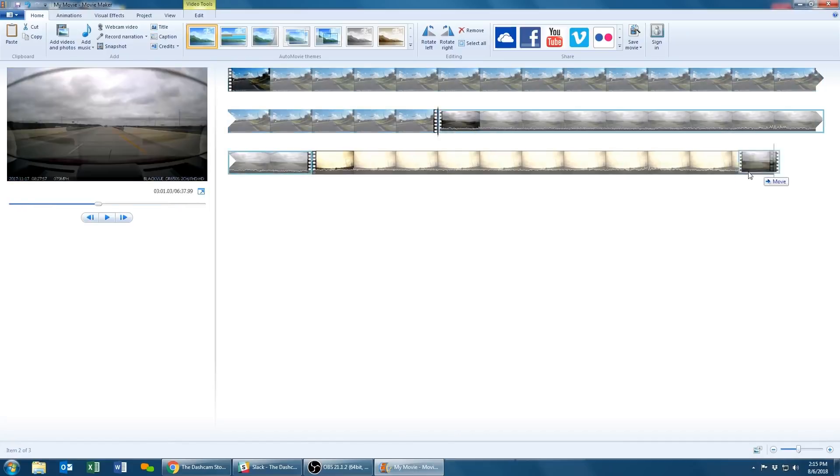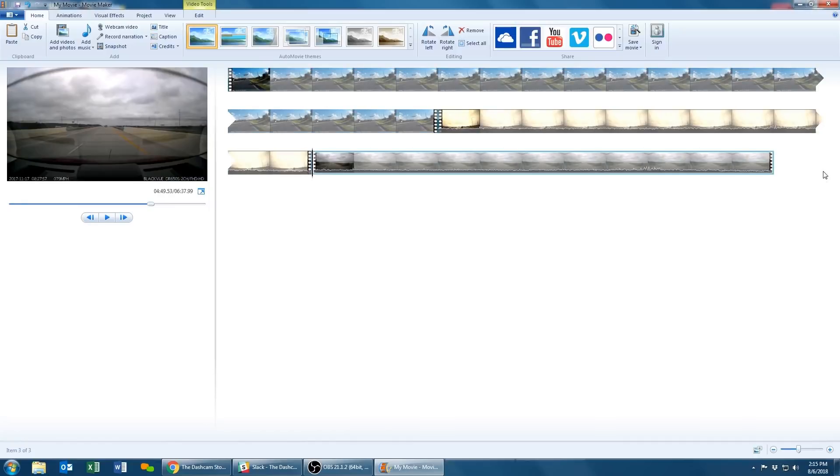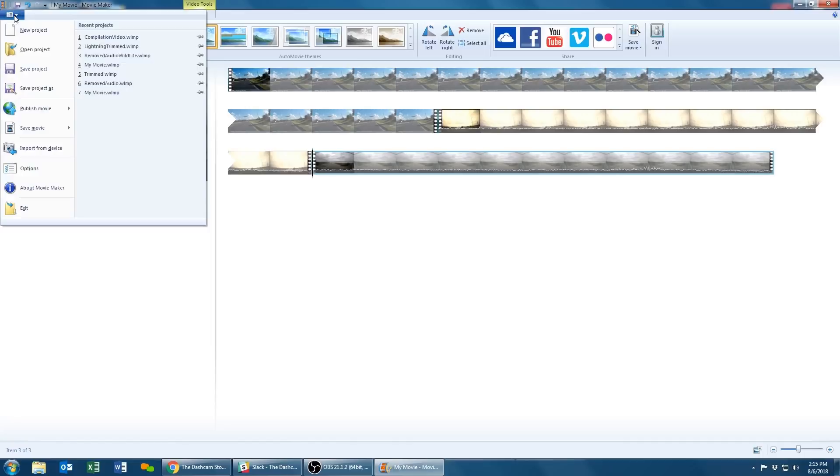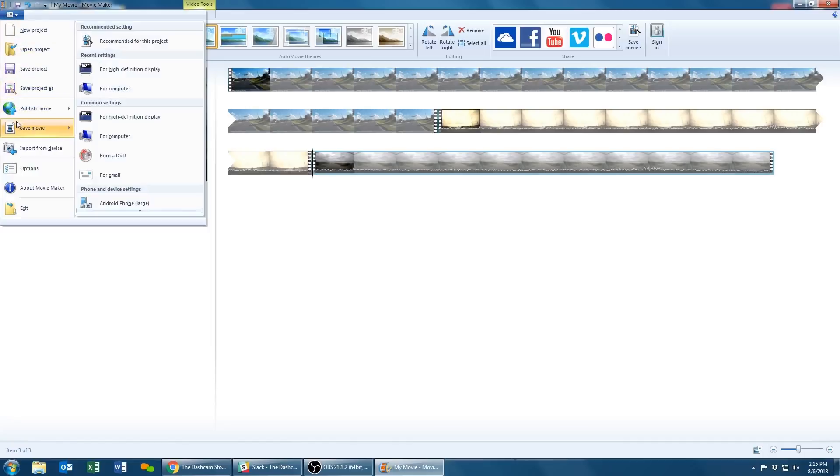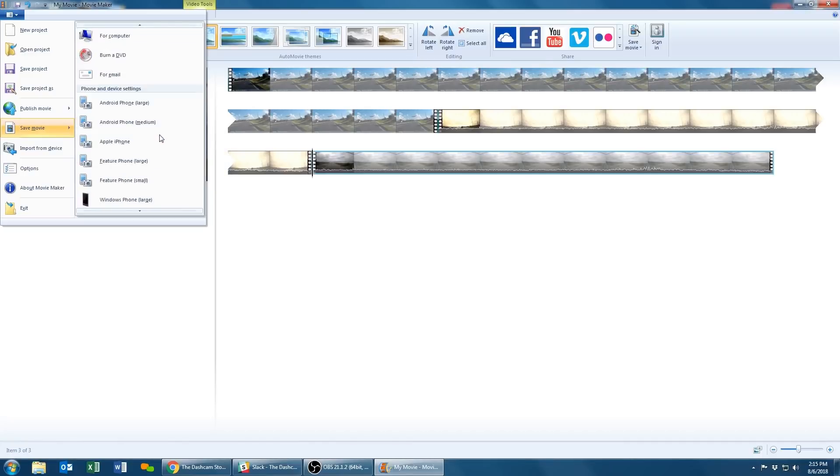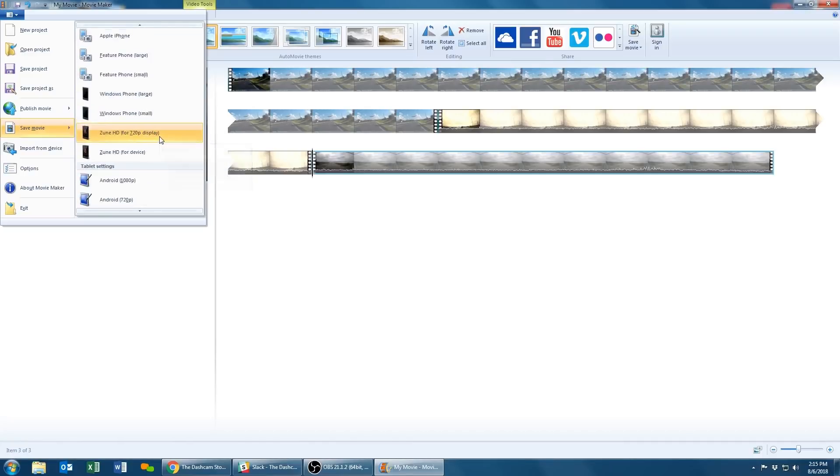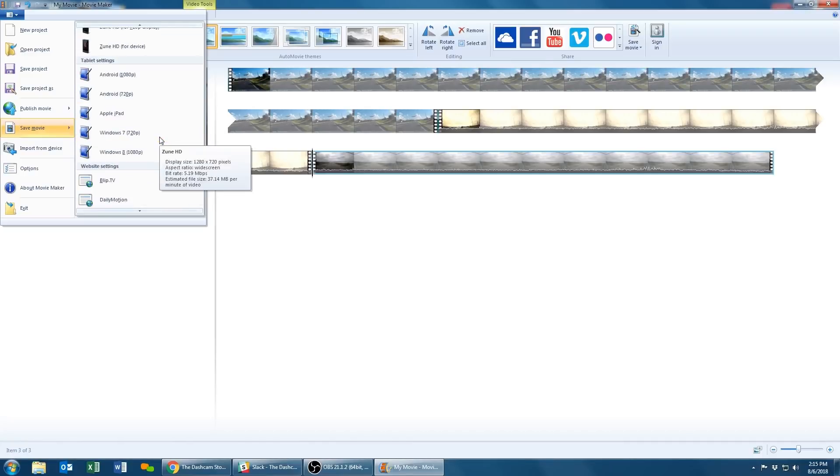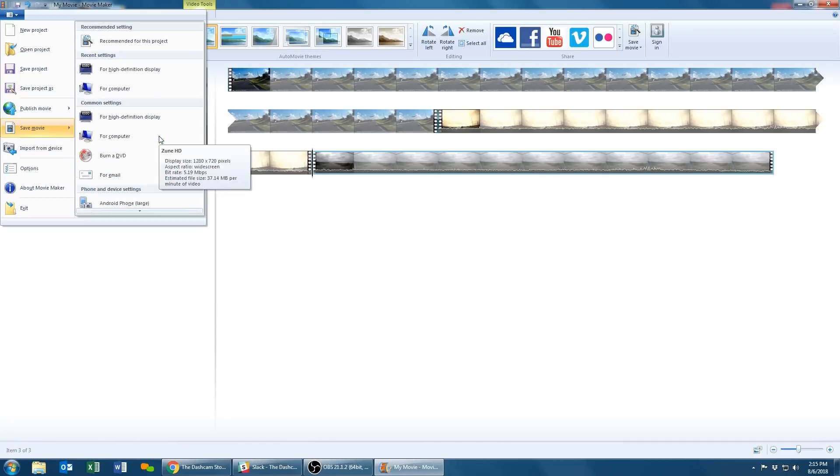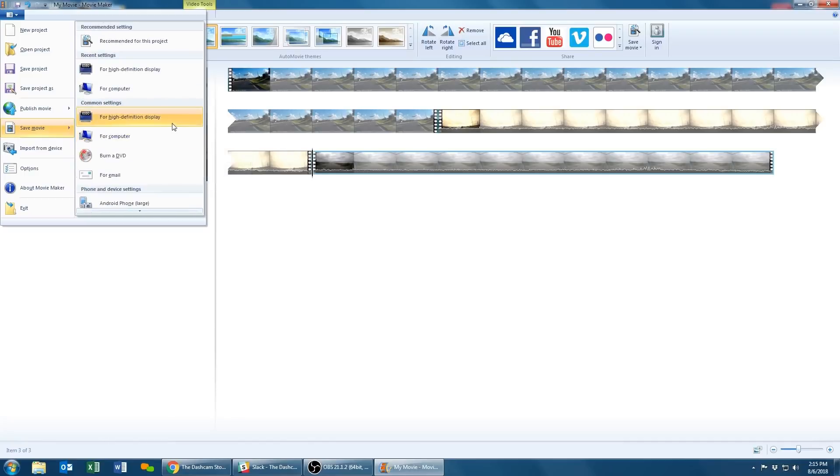Alright, I'm all set and happy with my final edits. Now all I need to do is save my final movie. Once again we'll scroll over and click on the blue folder, then scroll down to Save Movie. In the save options, select For High Definition Display or scroll down to search for other options that fit your particular needs.